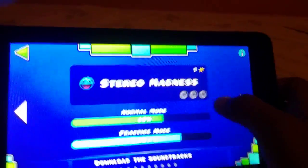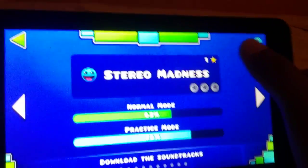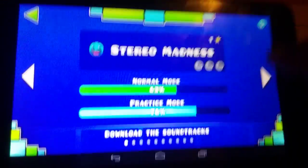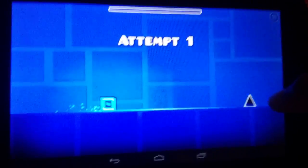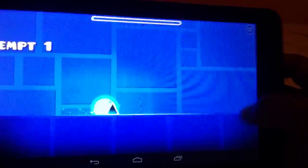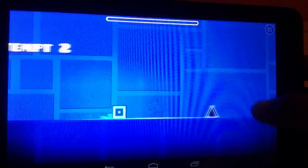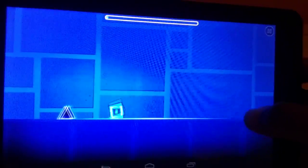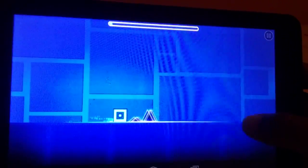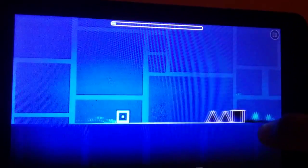So I'm gonna be playing the first level of Geometry Dash. I'm gonna try to beat it today because I really suck at Geometry Dash. So let's see.